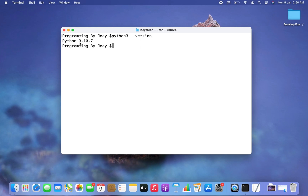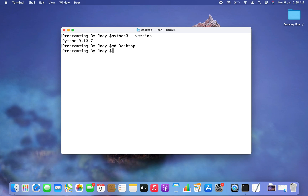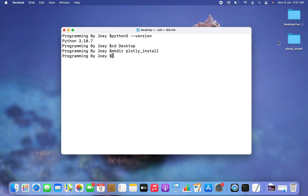If you don't have Python installed, you can install it by watching the video linked in the 'i' button. Now the next thing we are going to do is create a Python project folder. I'm going to create this folder on my Desktop, so I'll navigate there using the 'cd' command. Now let me create the folder using 'mkdir' and I'll name it 'plotly_install'. You can see 'plotly_install' has been created on my Desktop.